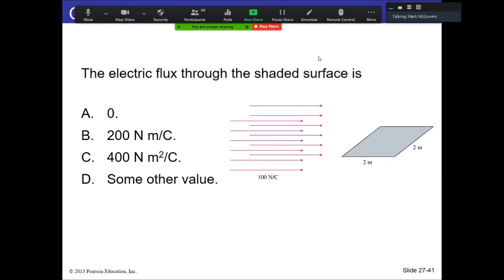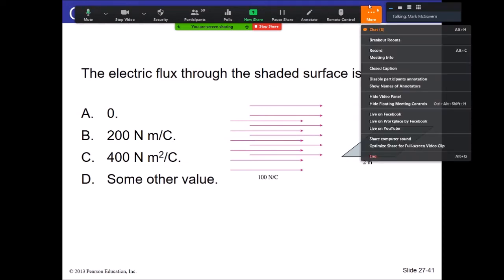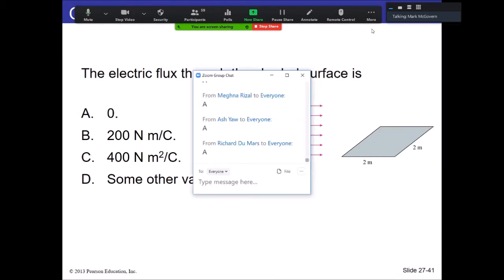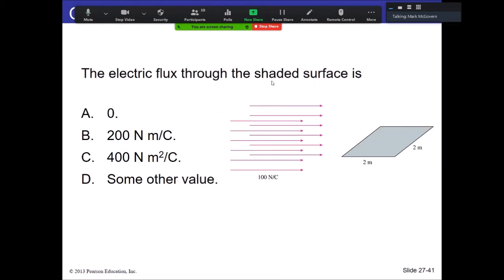This is pretty obvious — the area surface is parallel to the electric field, meaning the normal vector is perpendicular to the electric field. So the answer is A — zero flux.